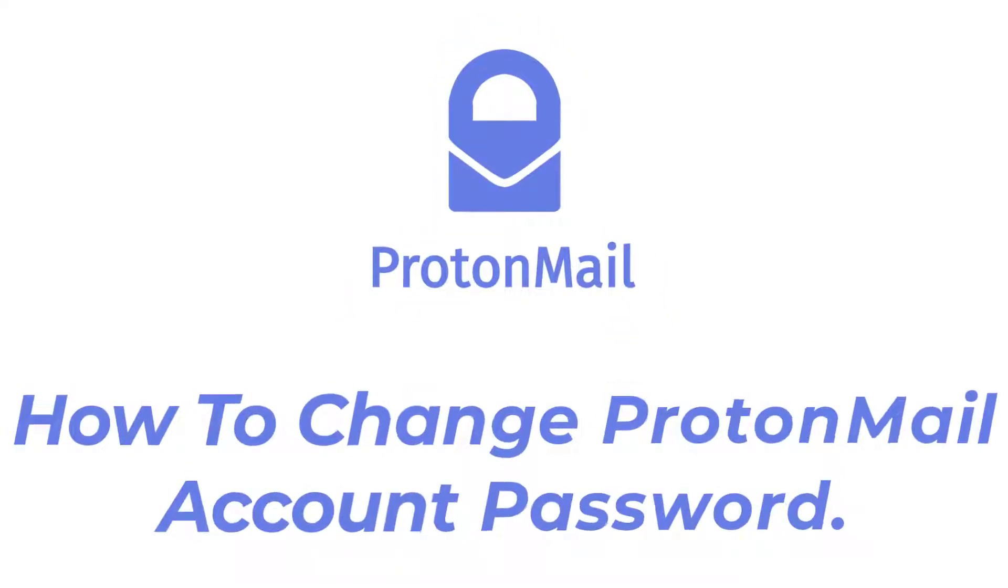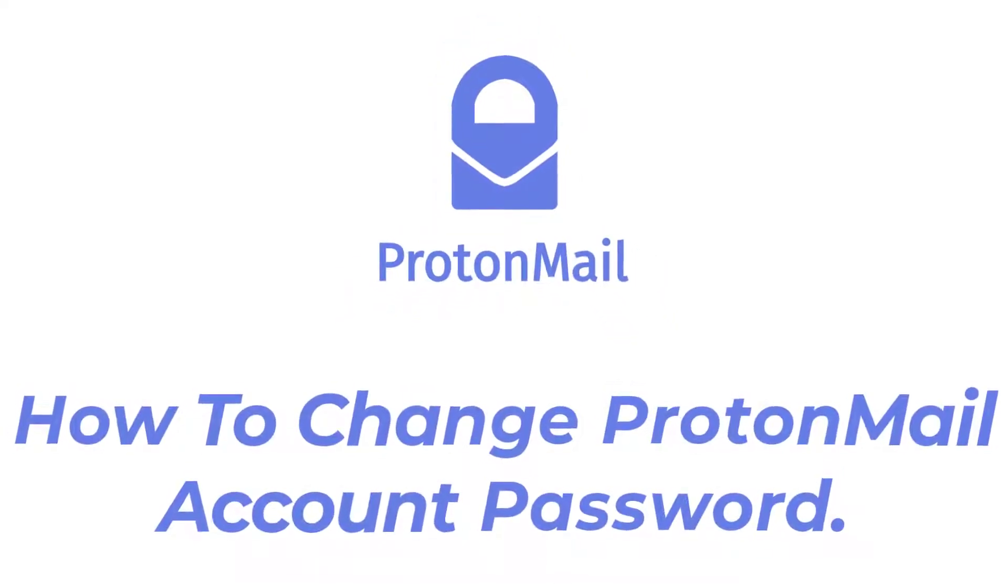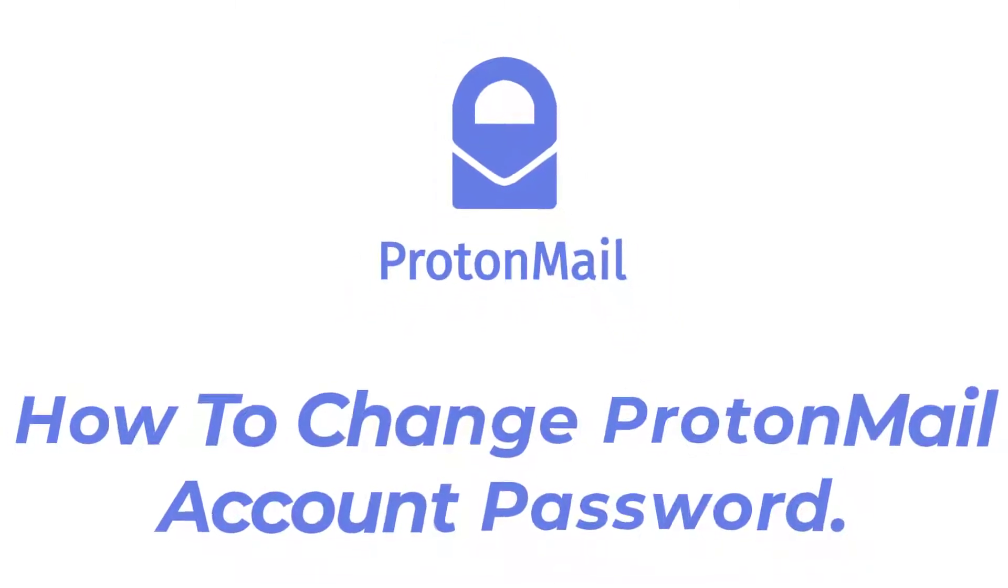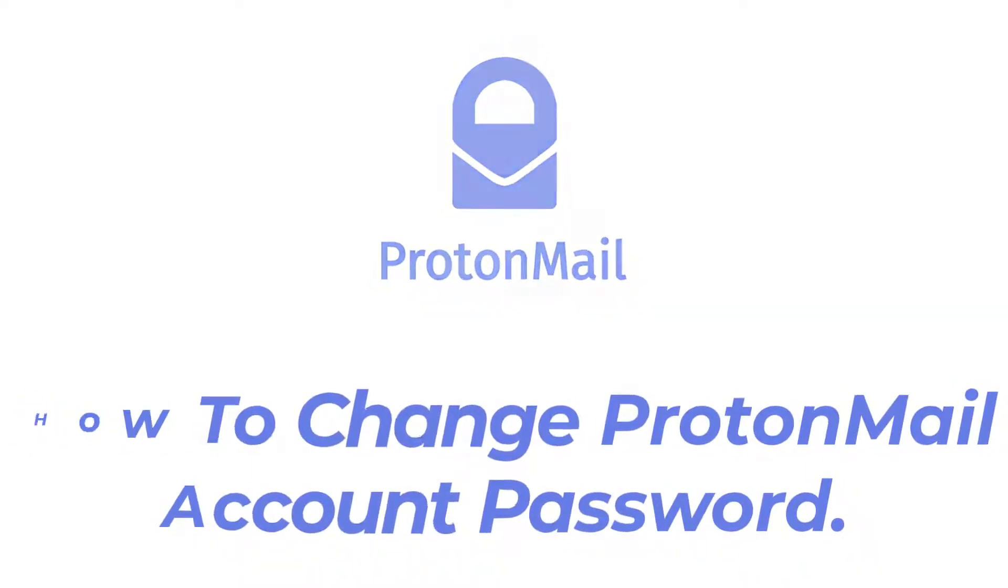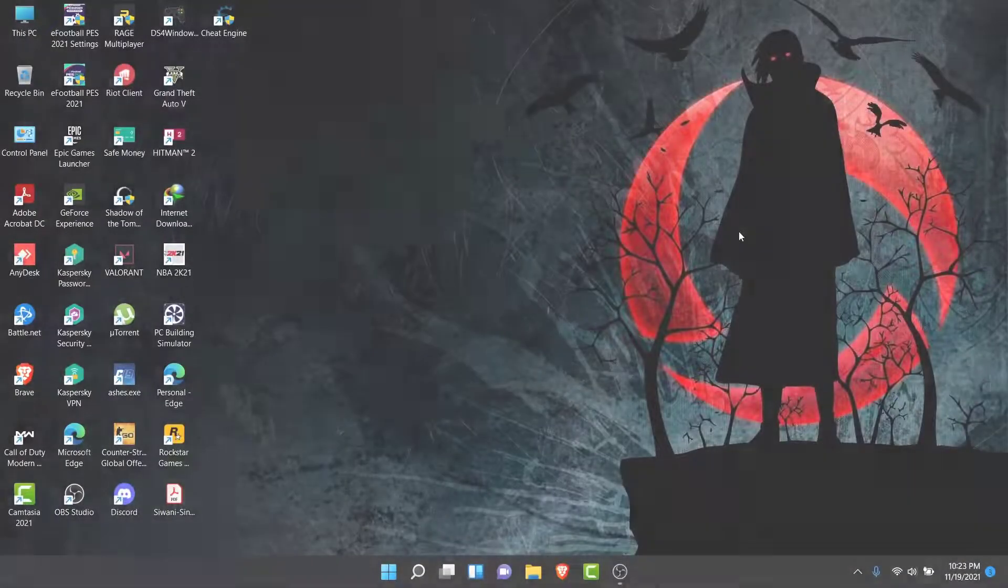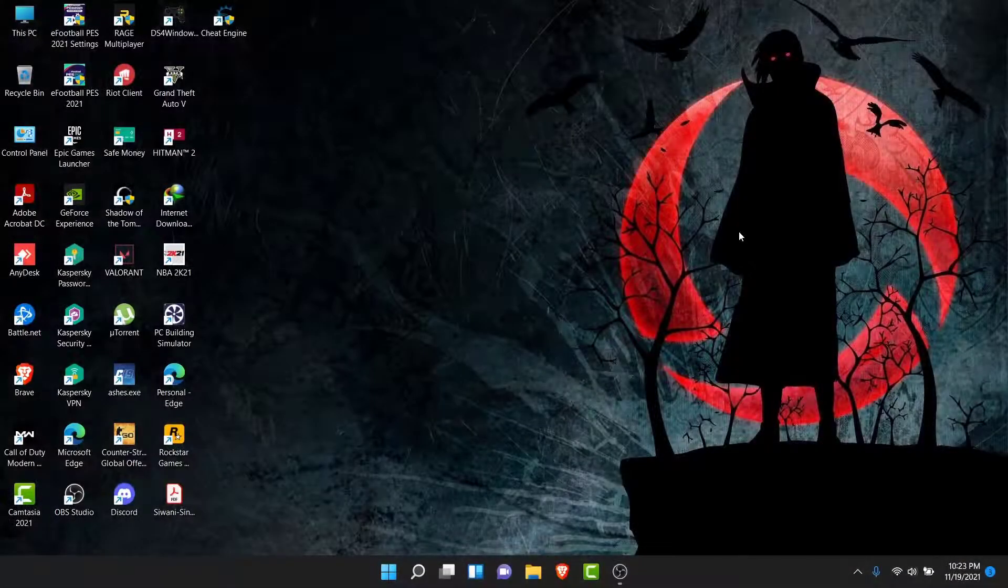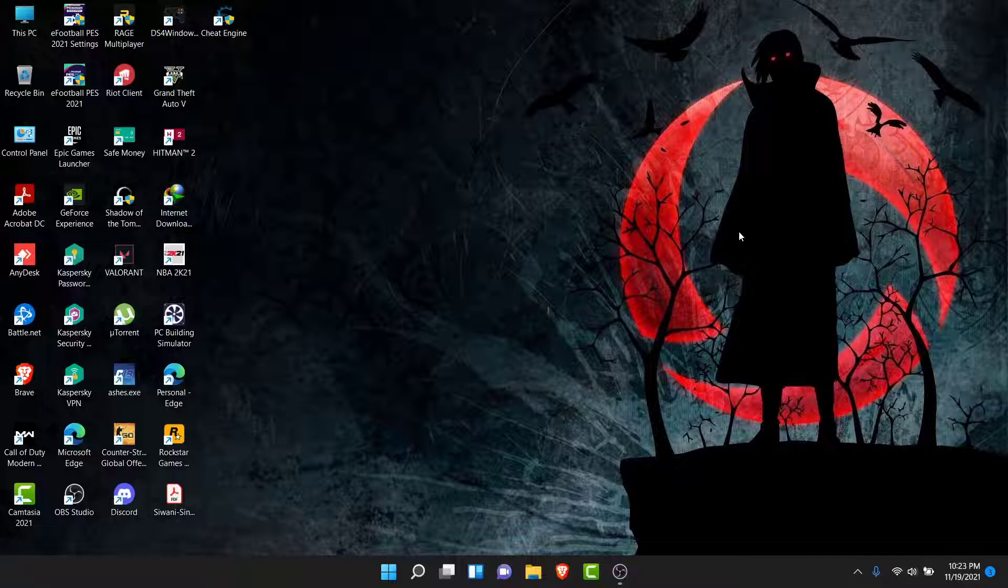Hey guys, welcome back to the channel. Today I'm back with yet another tutorial video on App Guide. In today's video, I'll show you how you can change your password to your ProtonMail account. So you have a ProtonMail account for personal use or for your business, and you've used that ProtonMail account in lots of different places.